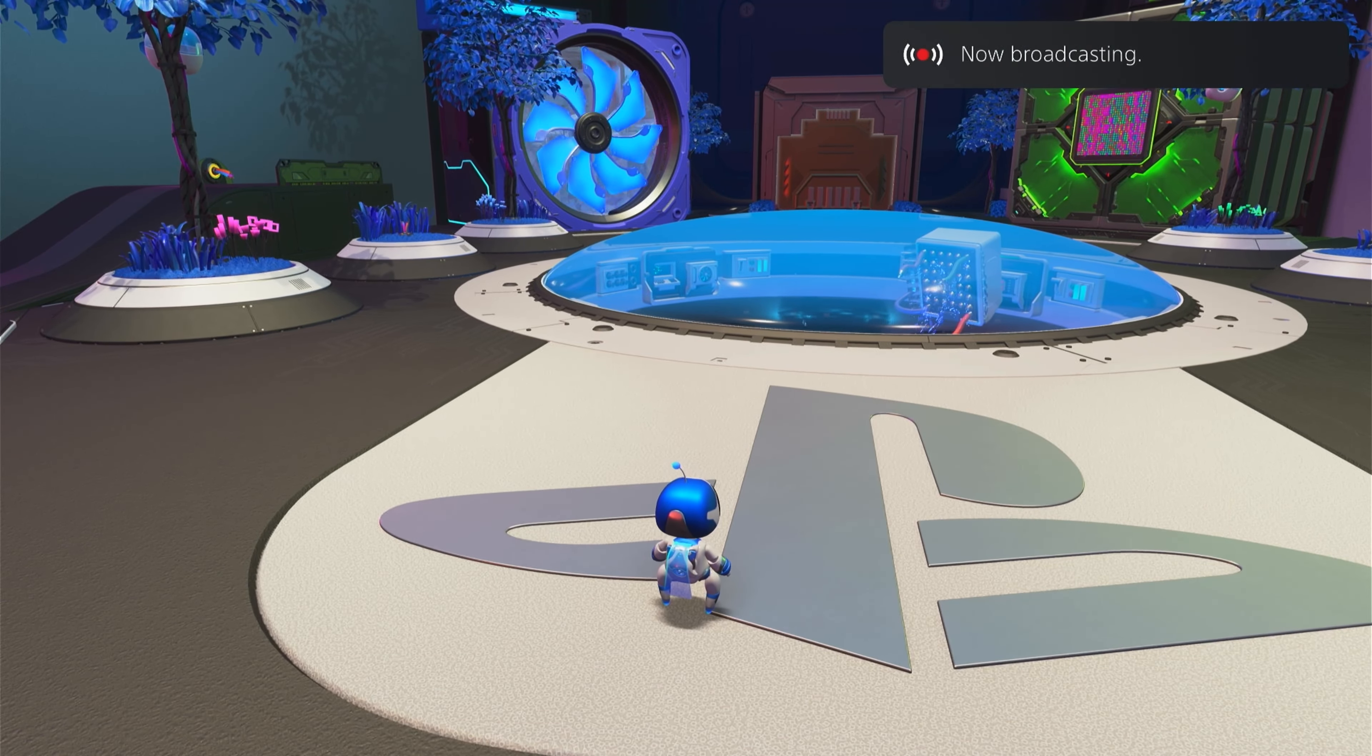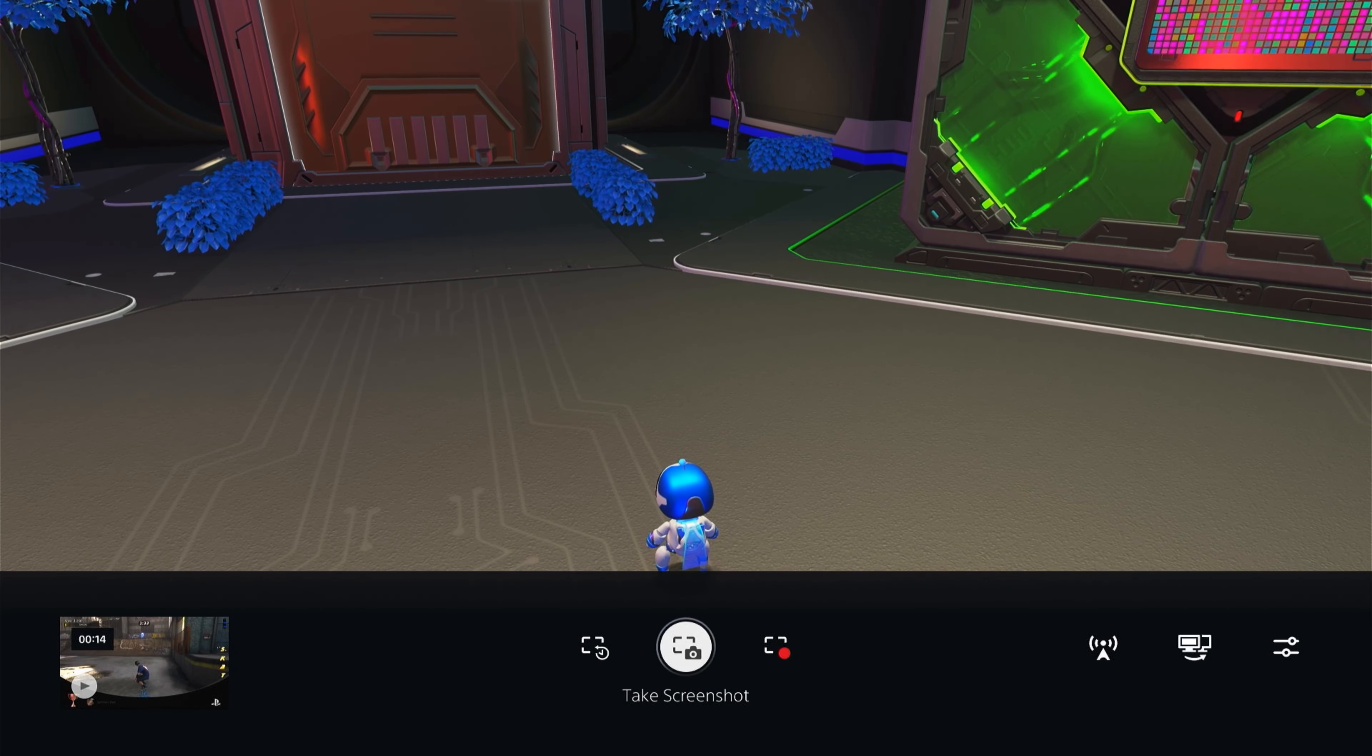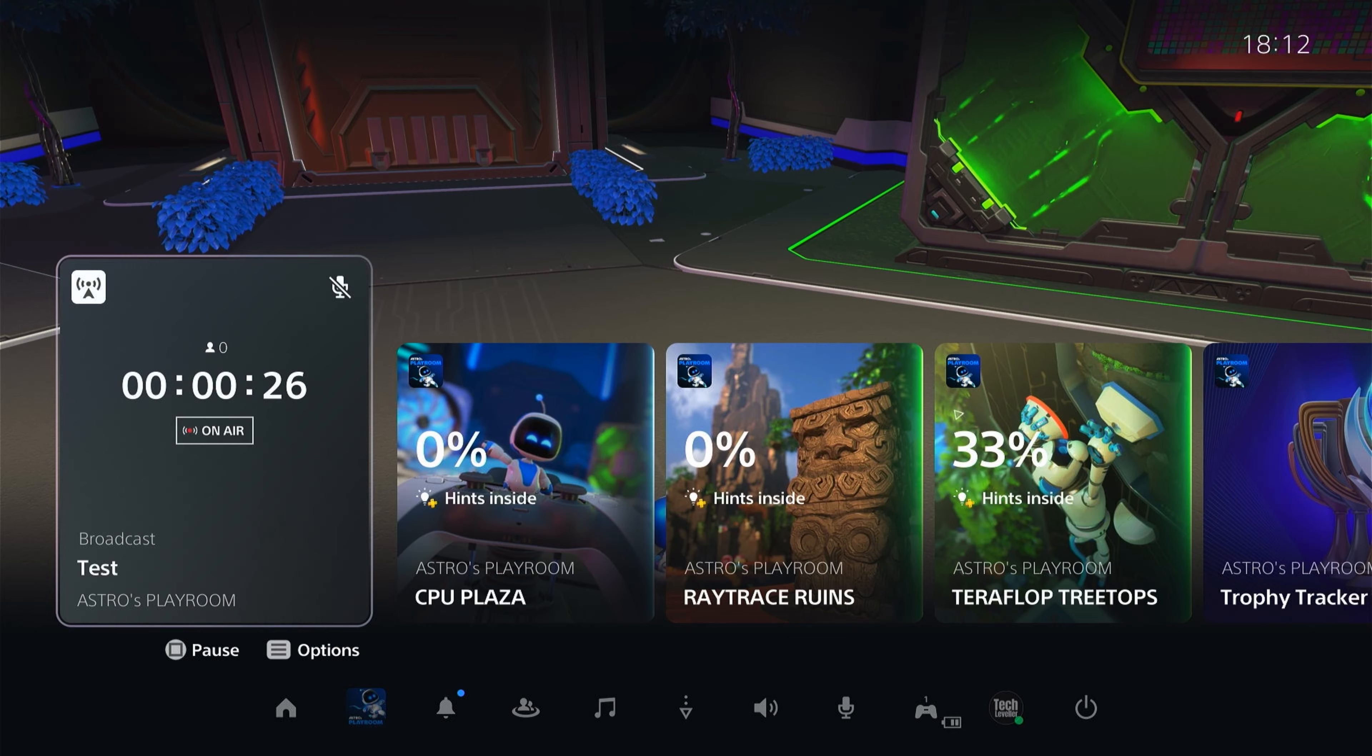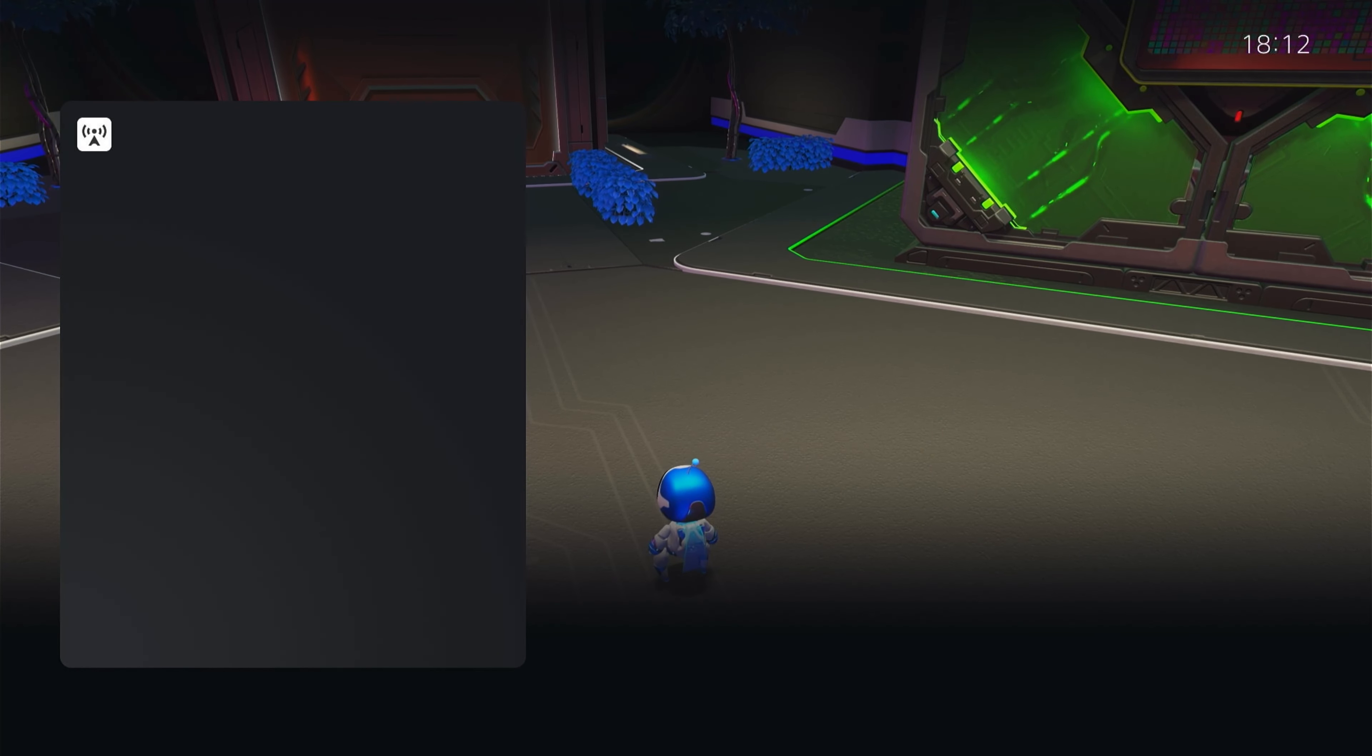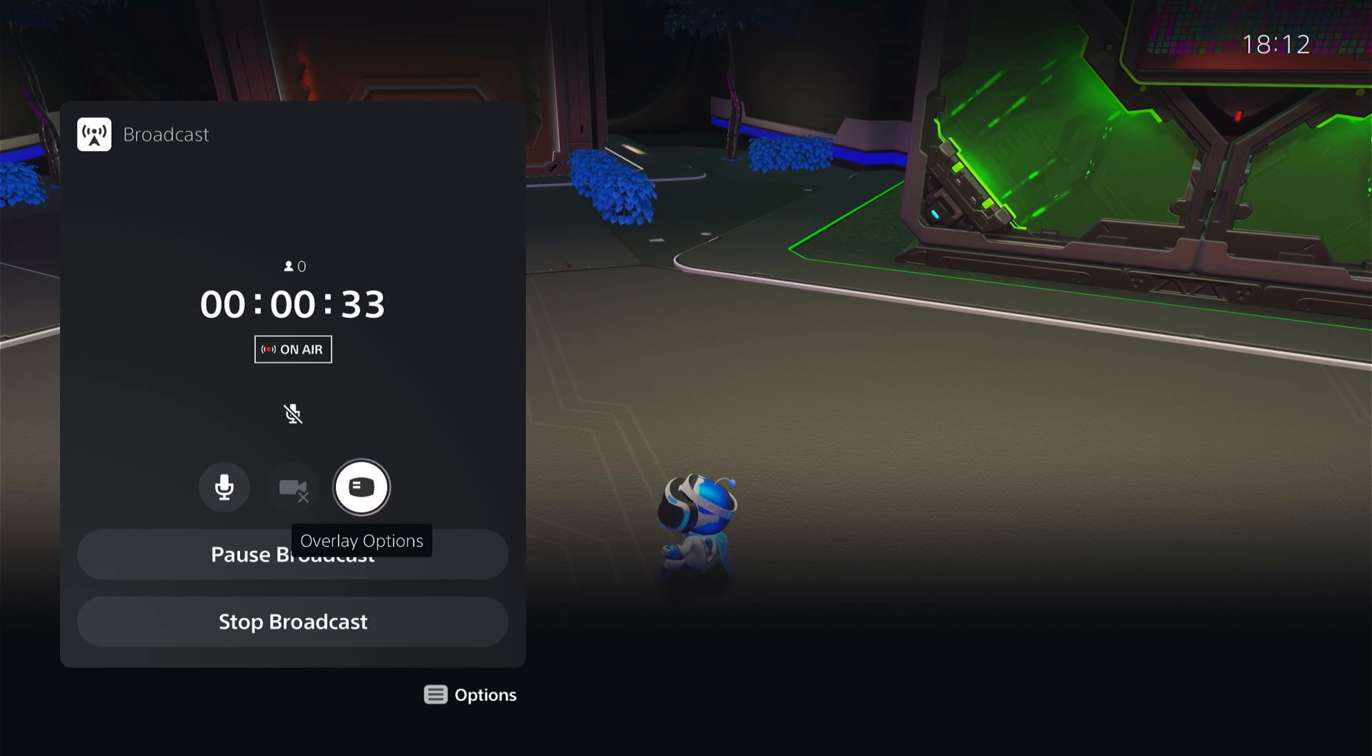Now to stop the broadcast you can press the share button again and come to broadcast and come down to stop broadcast, or you can press the PlayStation button on your controller and then select this main tab here and you have the same settings with a few extra.